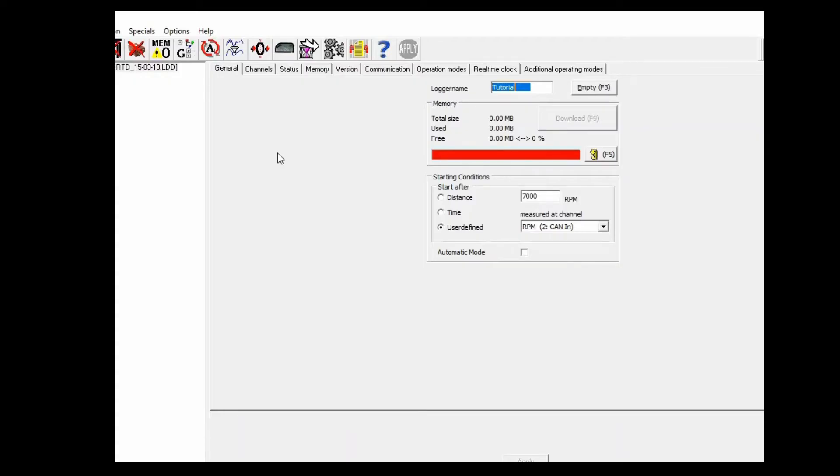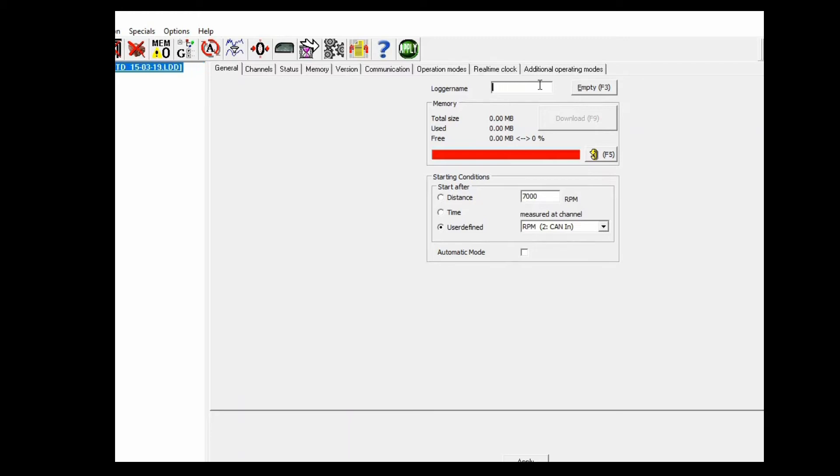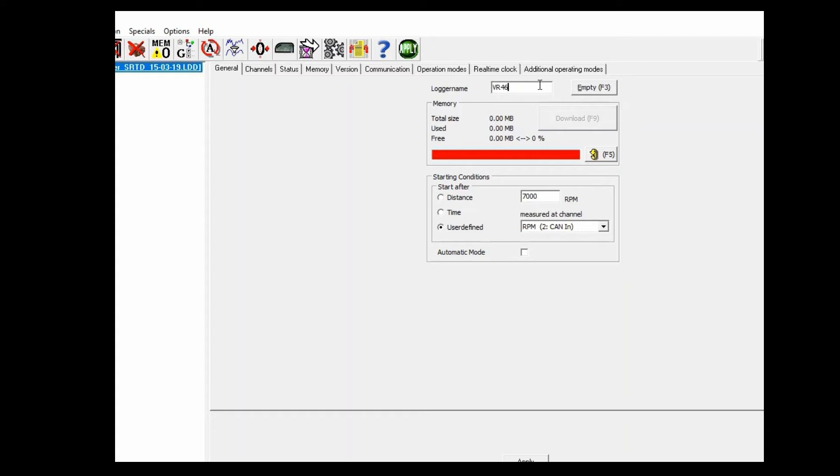When you connect your computer to the data recorder, it is here where you can change the name of the logger. For example, VR46, just to name someone.